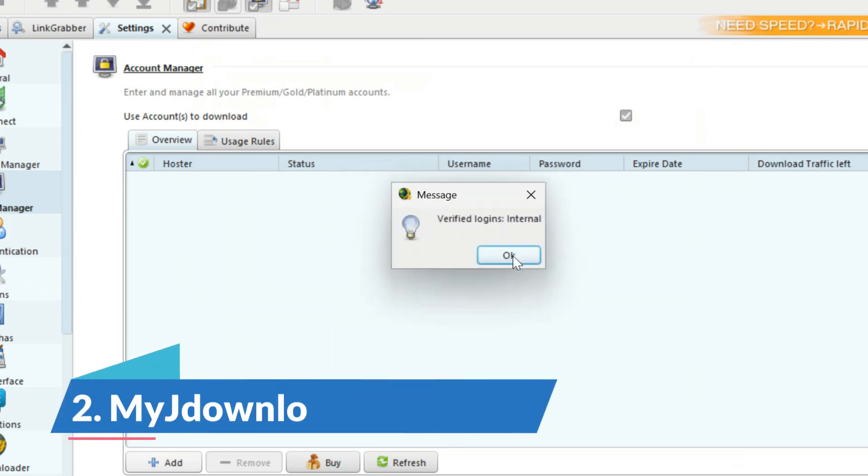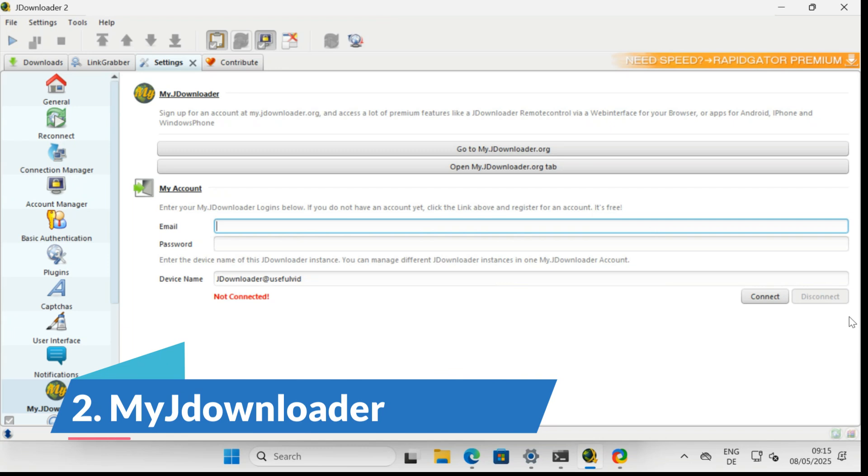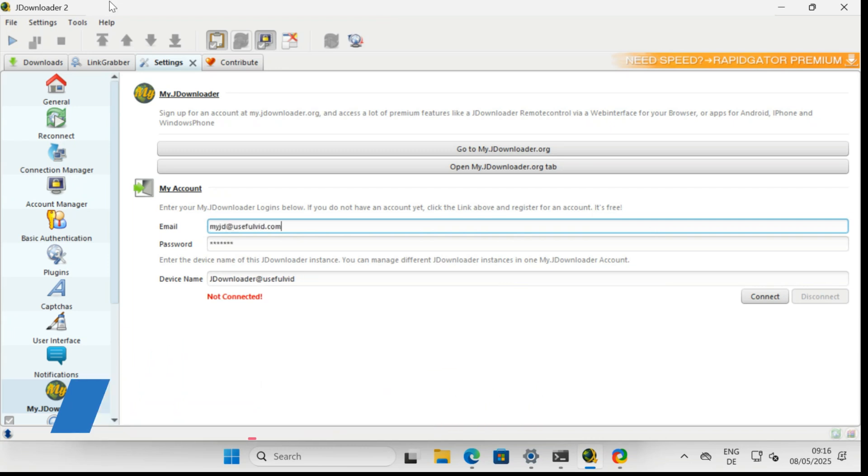You need a My JDownloader account. You can get one by registering your email address. All links are available in the video description.